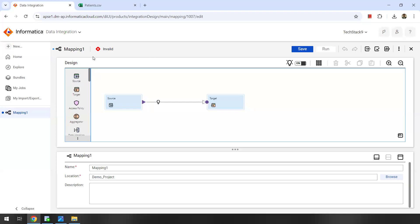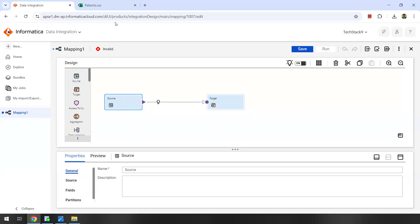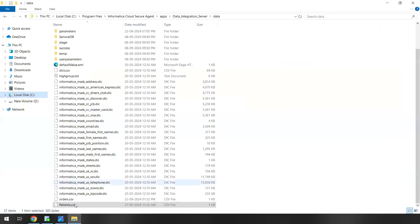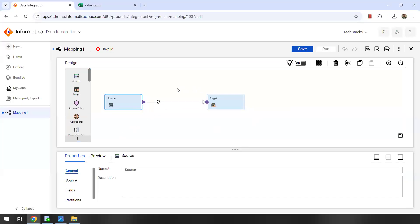In this case we can use router transformation. Once you log into your Informatica IDMC, you'll select data integration service and you'll be creating a new mapping. For the source, in my case I'm selecting a patients.csv file which is present in my secure agent machine. This will be my source.